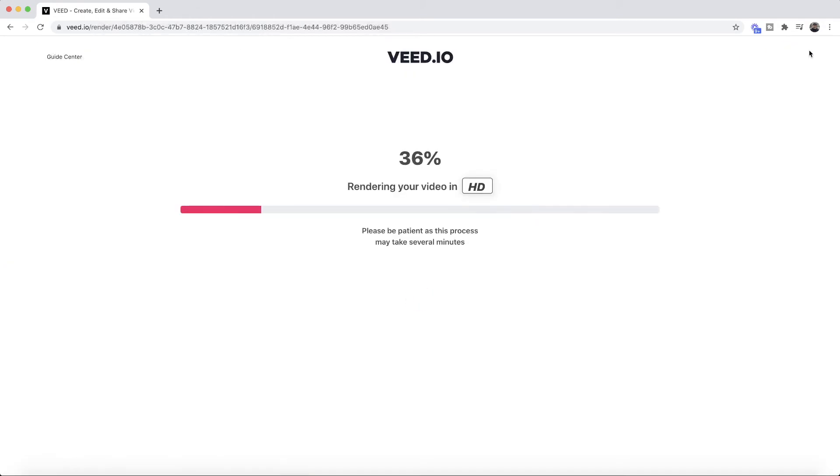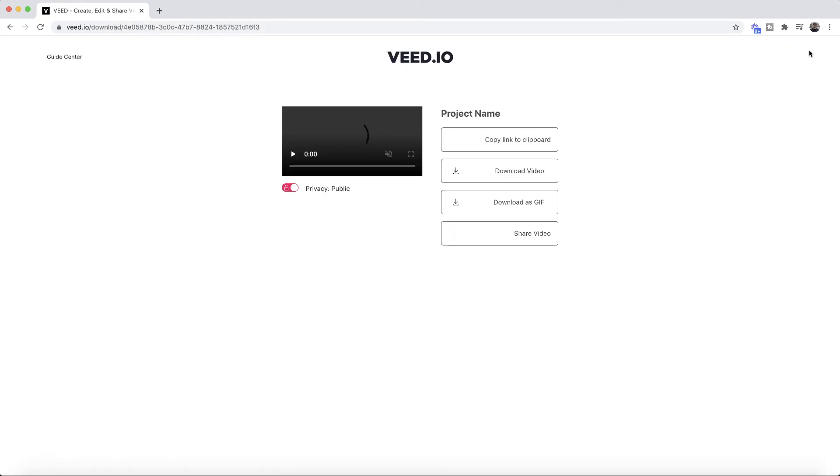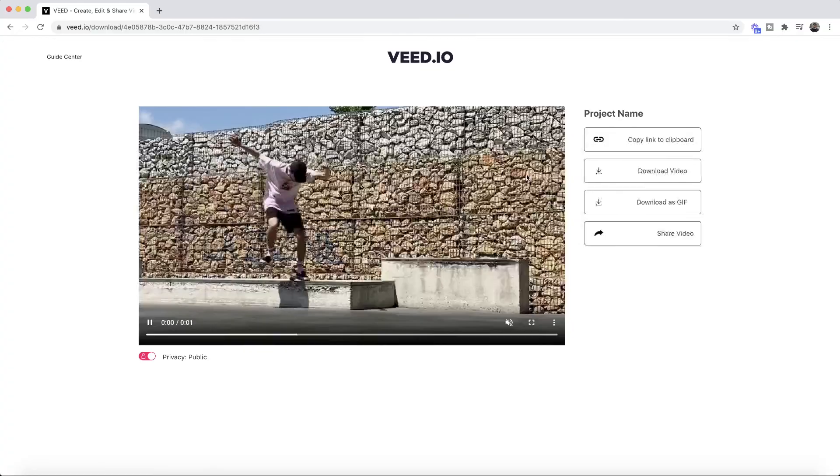VEED then starts to render my video with its new audio or with the muted audio as you choose and then we can just click on the download video button right here and we'll have our new video.